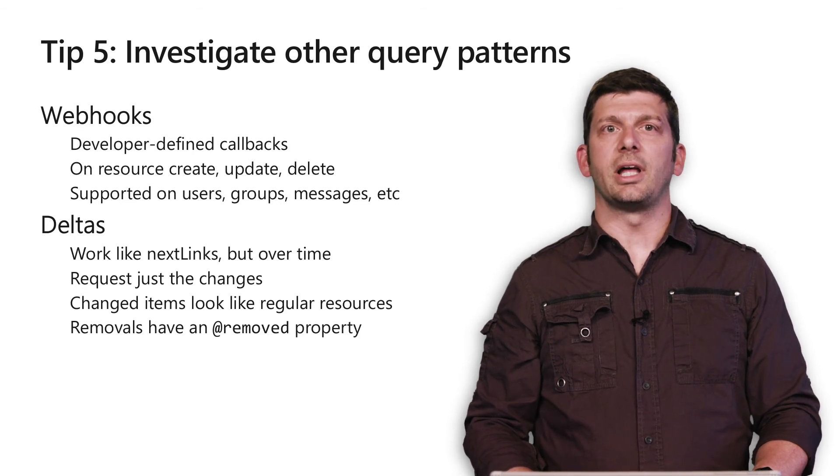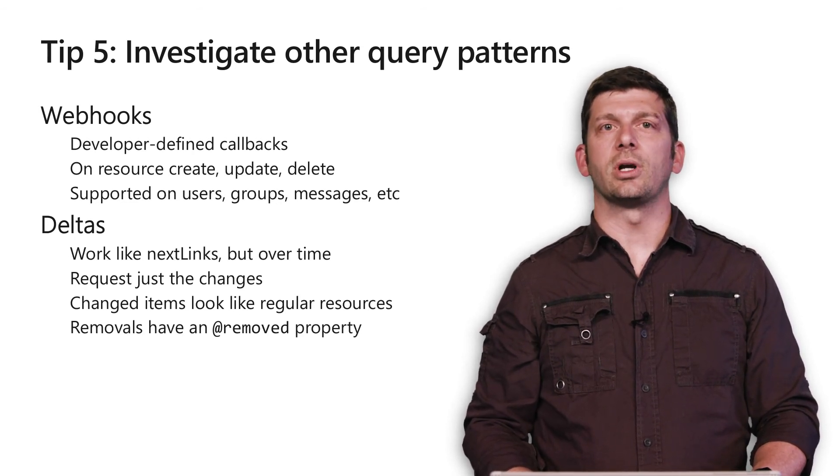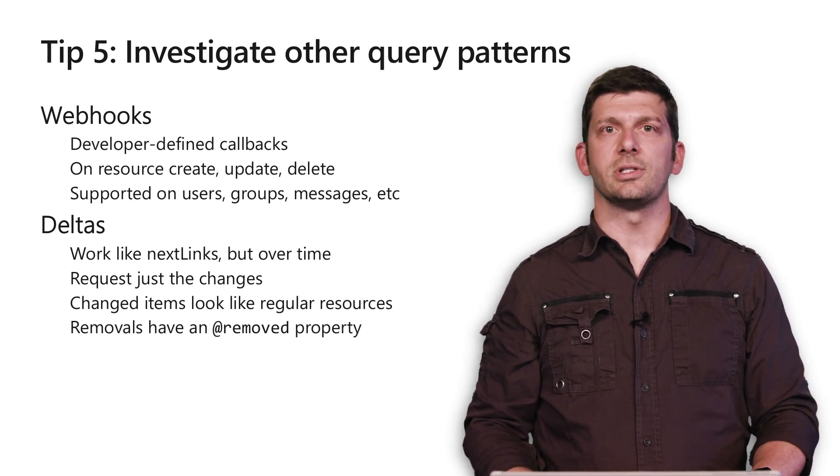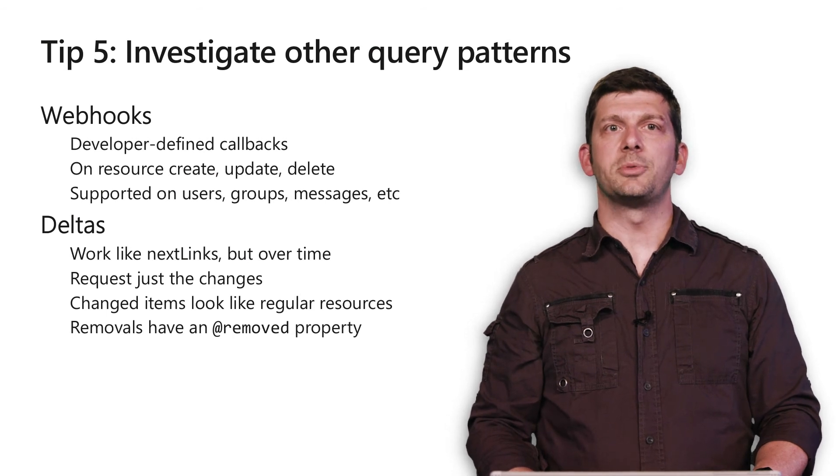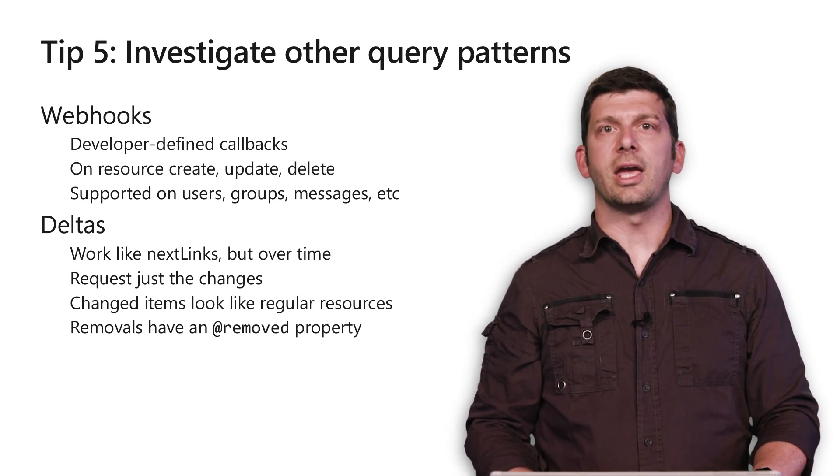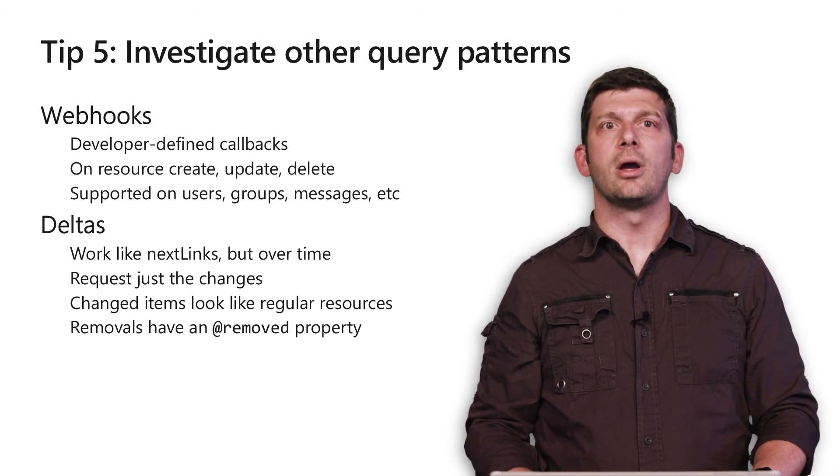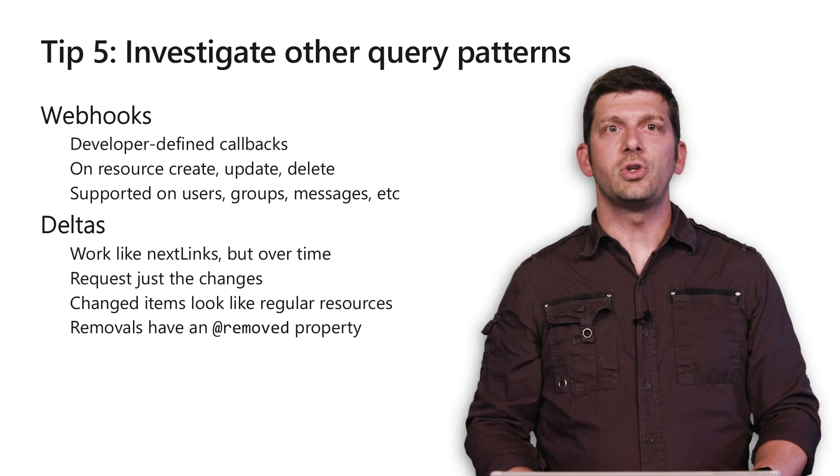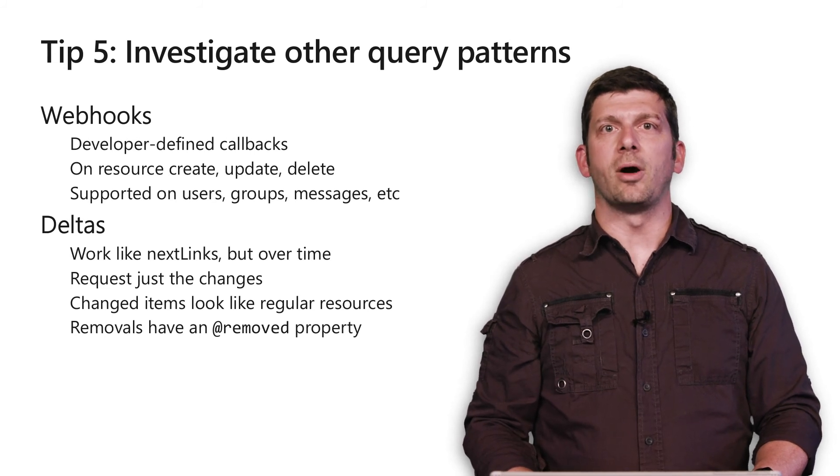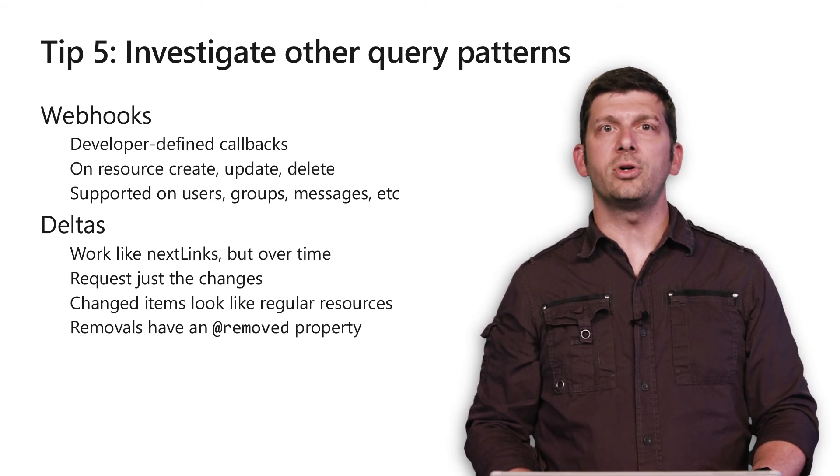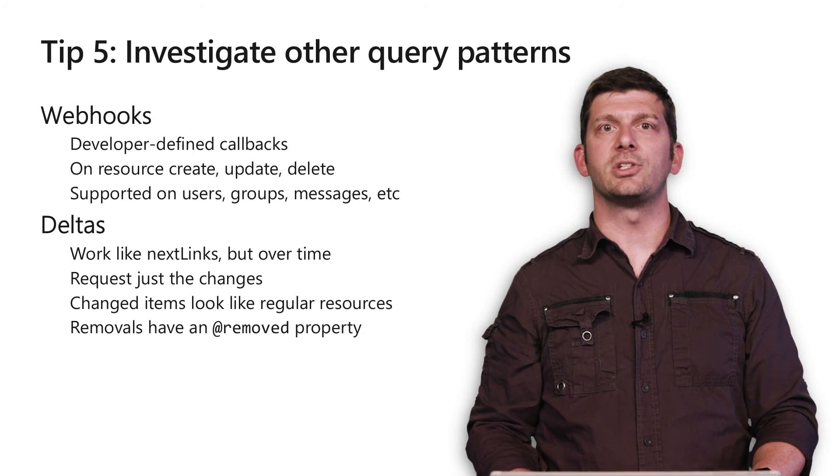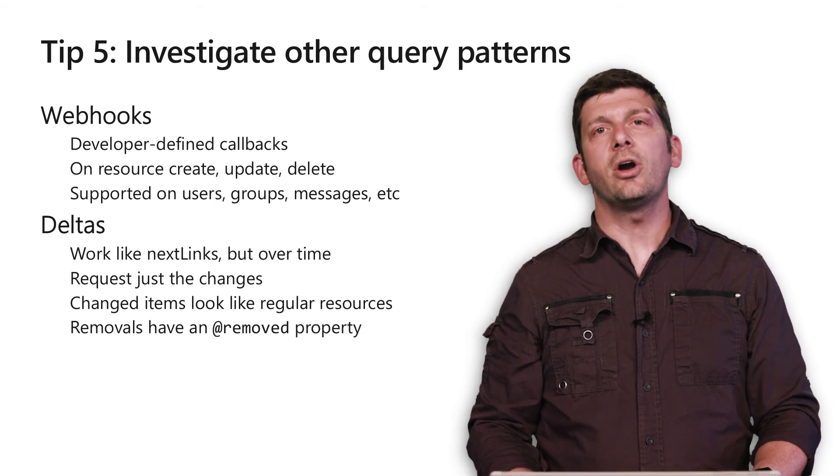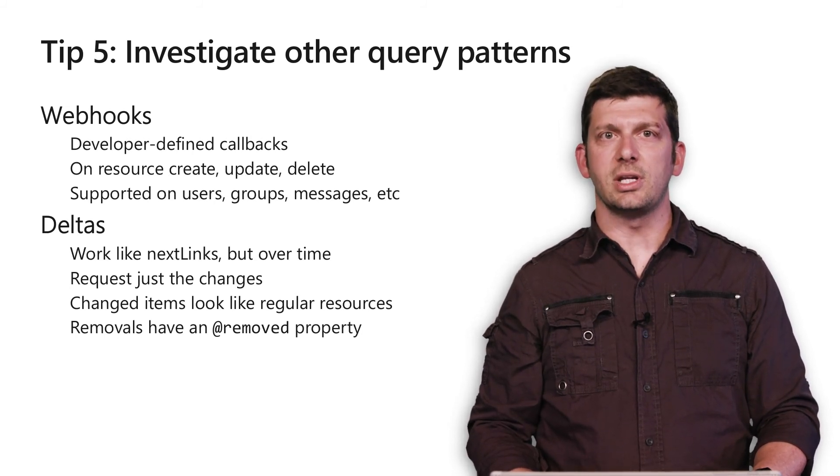Deltas allow you to request just the changes to a collection of resources. Each of these tools helps you avoid the 'are we there yet' anti-pattern. When used together, these tools are even more powerful. When Microsoft Graph pokes you with a webhook notification that something has changed, your app can pull down just the changes using delta.